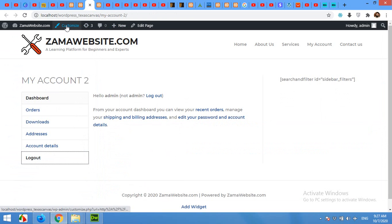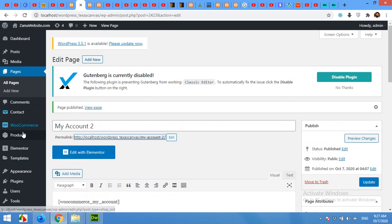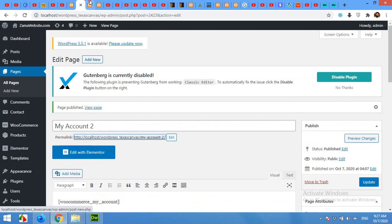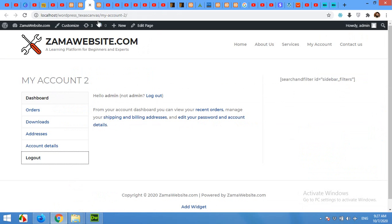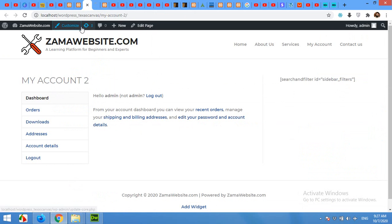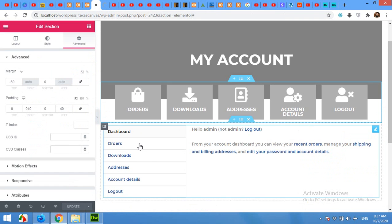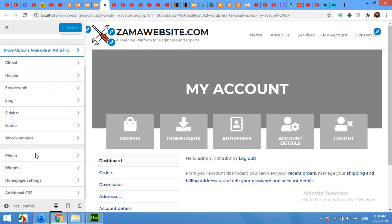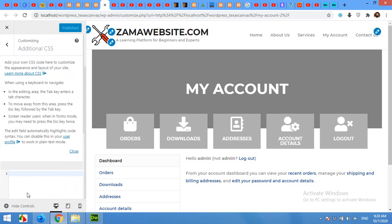So after updating the page you will have to open your Customizer from here, or you can click on Appearance and click on Customize. So I'll use this one because we are already on this page. Customizer. In the customizer, scroll down and click on Additional CSS.